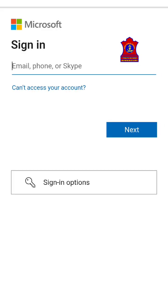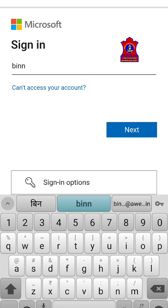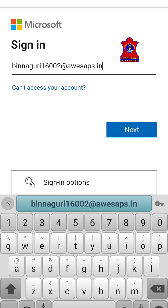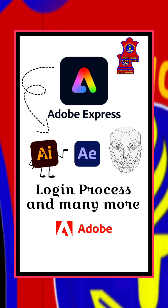This is the login ID — the login ID is the email. The next step: it is taking you to the Microsoft account, where you will again type the same email ID — binagudi16002 at avisaps.in — click Next, and then it is asking you to enter the password that you have already received.